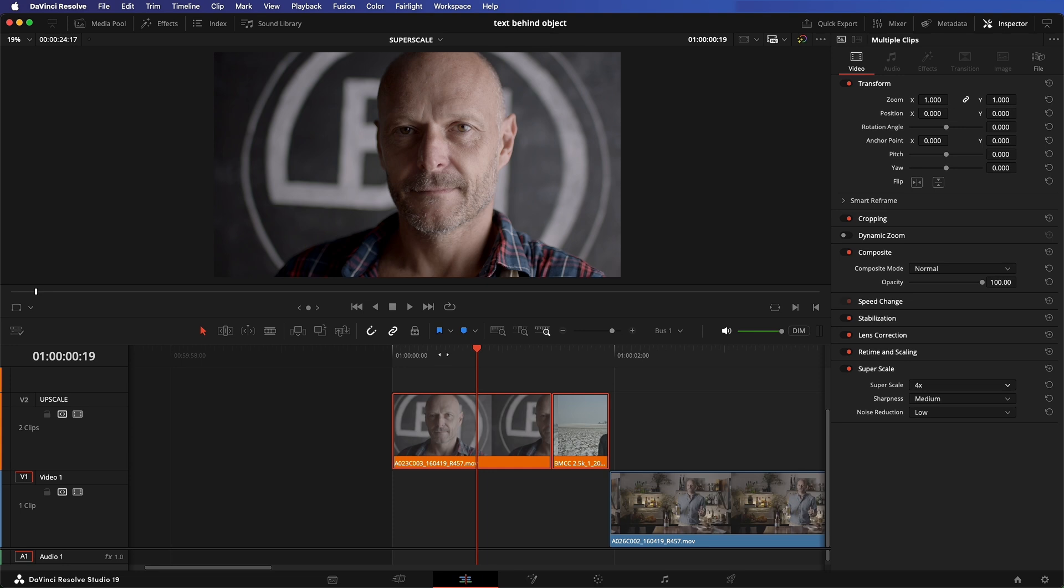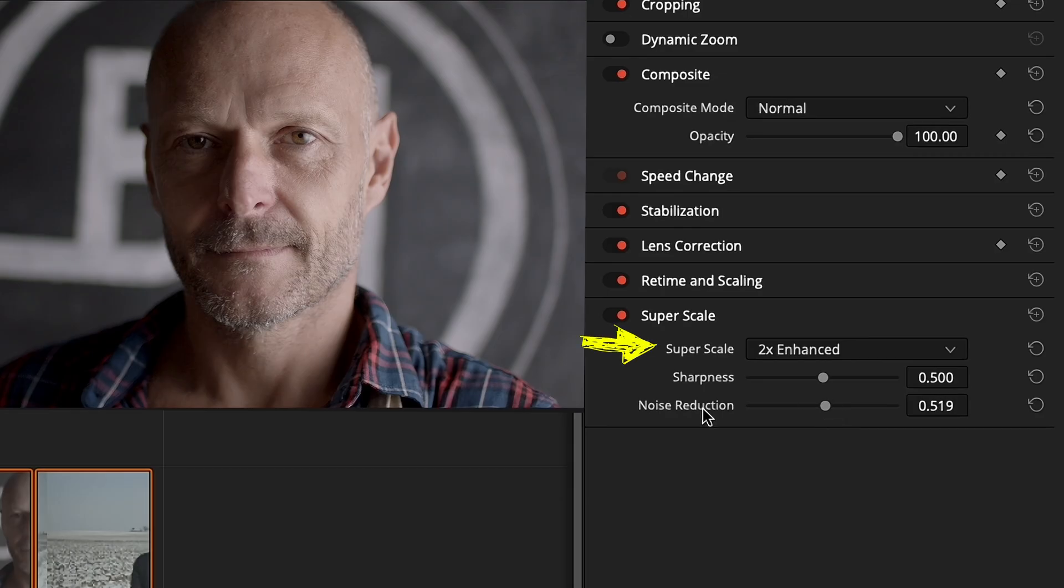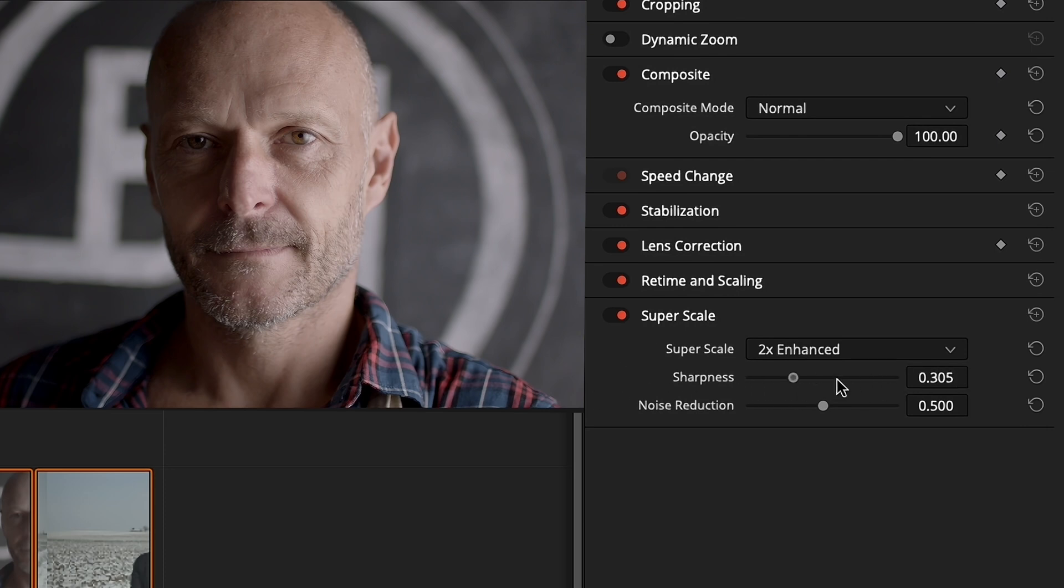Now if you don't want to fuss with all that, the 2x Enhance also works really well on the vast majority of modern camera footage. Choose what looks the best.